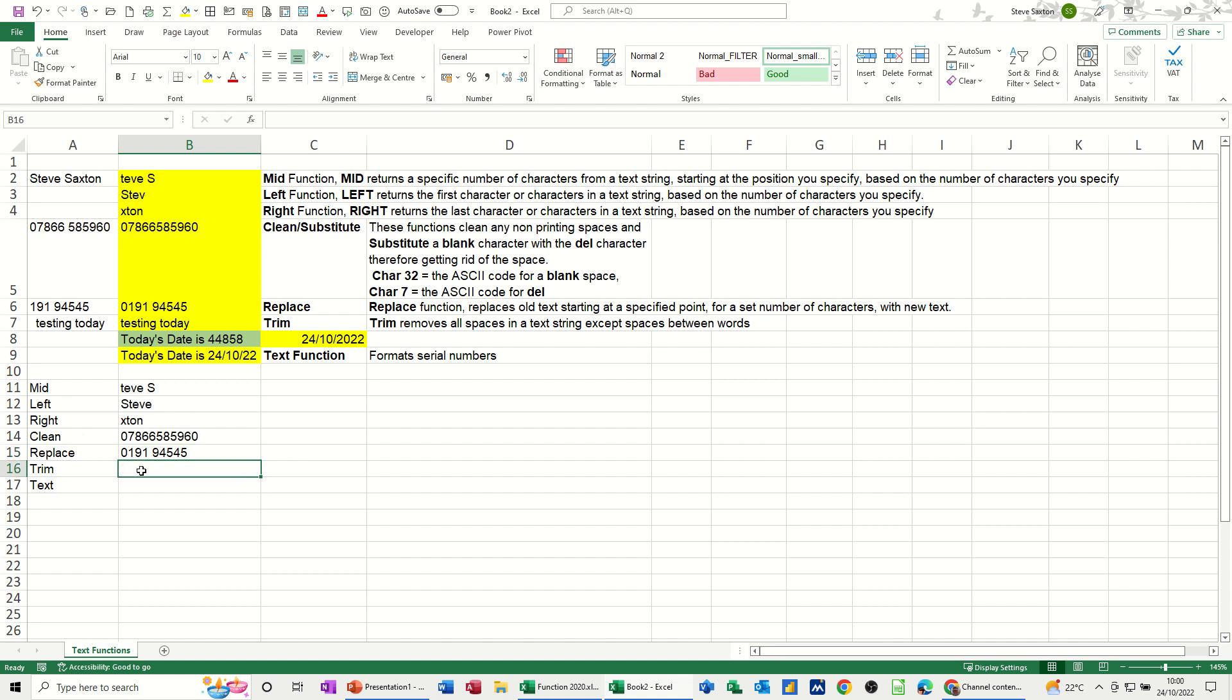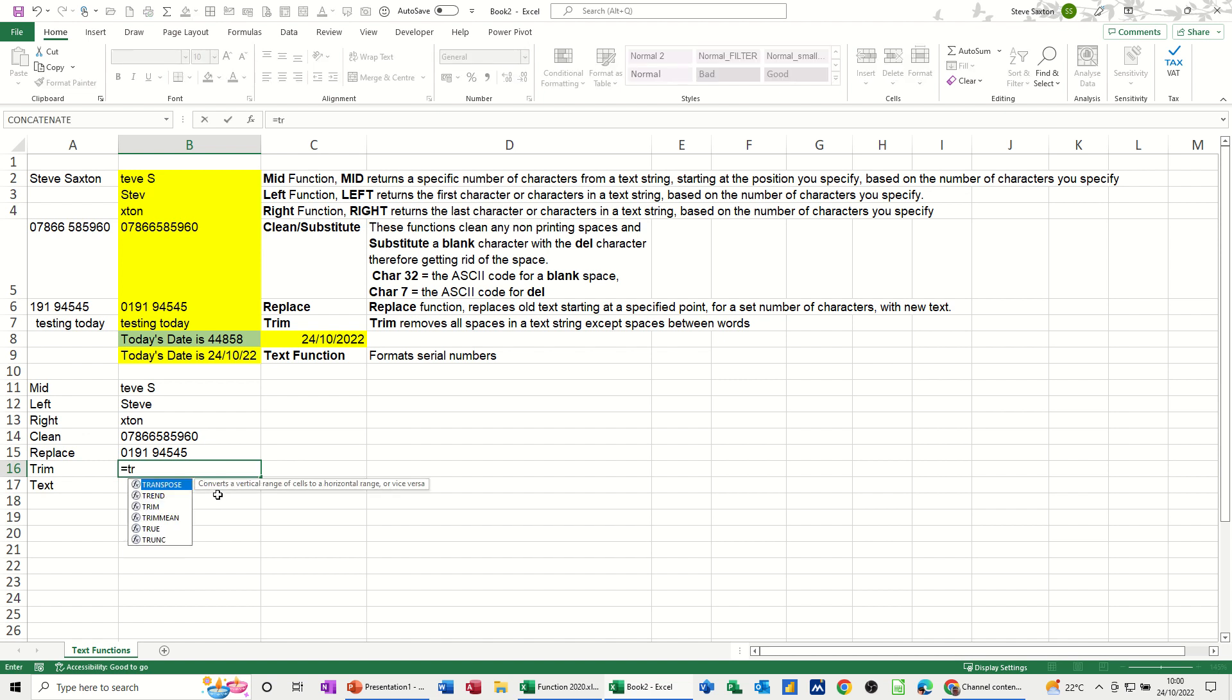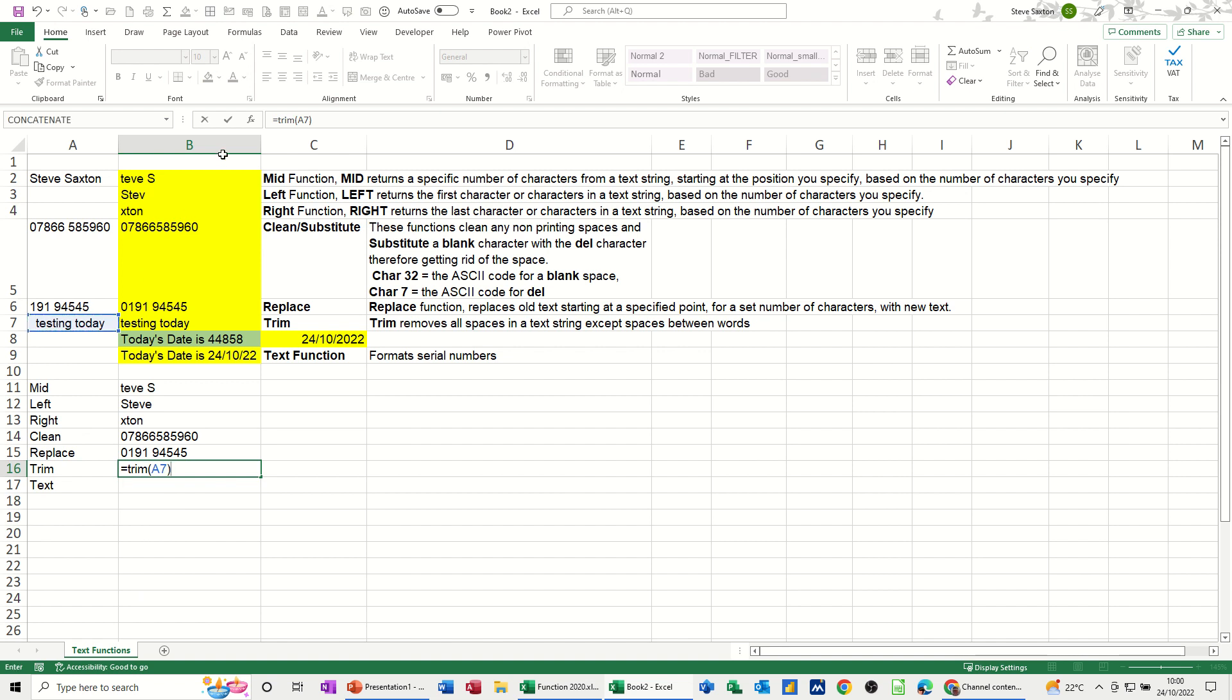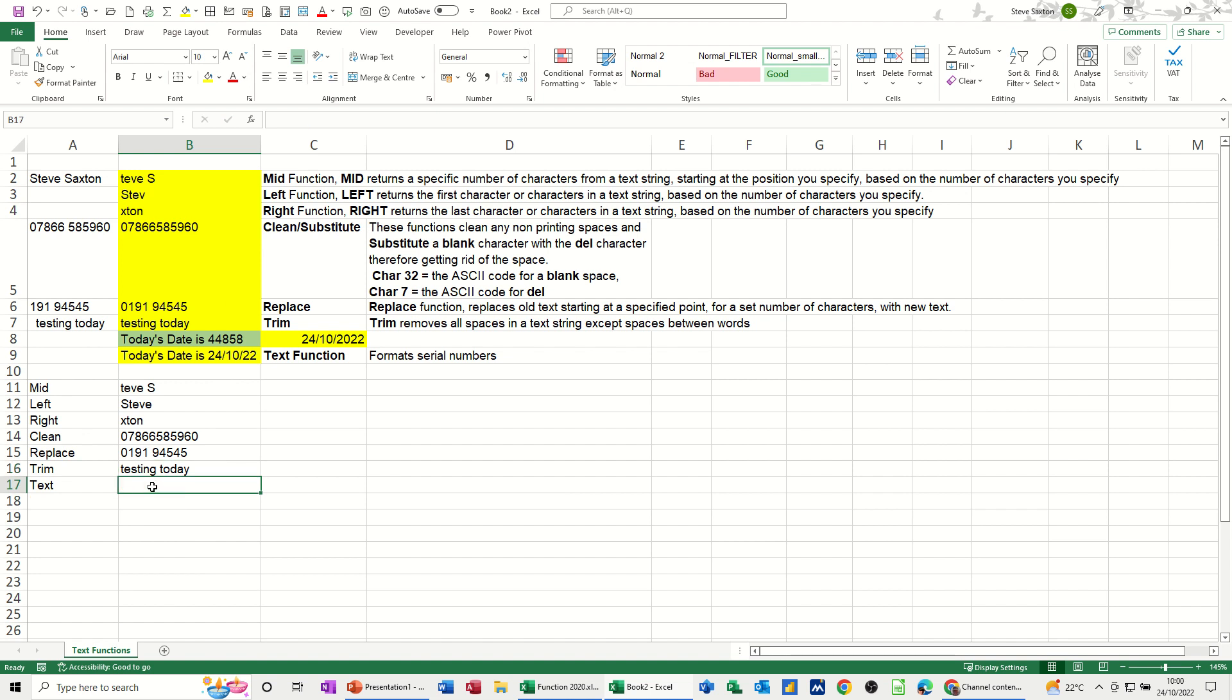TRIM. We want to trim this blank space. So it's equals TRIM, open the bracket, click on that cell, close the bracket. It's a simple one. Tick. Gets rid of that.